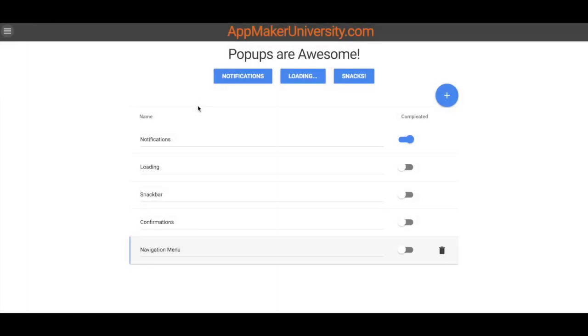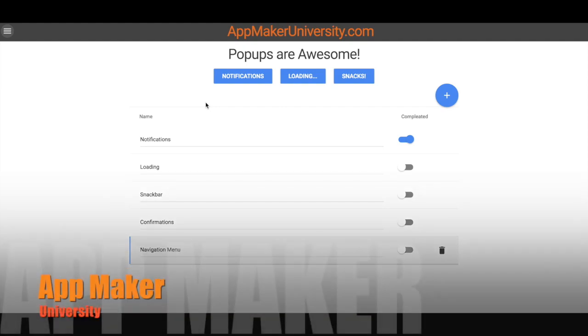So those are the five different new features that we have and please subscribe to our videos. We're gonna be bringing out a whole lot more of these. Check us out at AppMakerUniversity.com and if you really want to get in depth, make sure you check out that member section where I'm gonna go pop-up by pop-up and show you how these things actually work in your app. Thanks for watching and we'll see you next time.